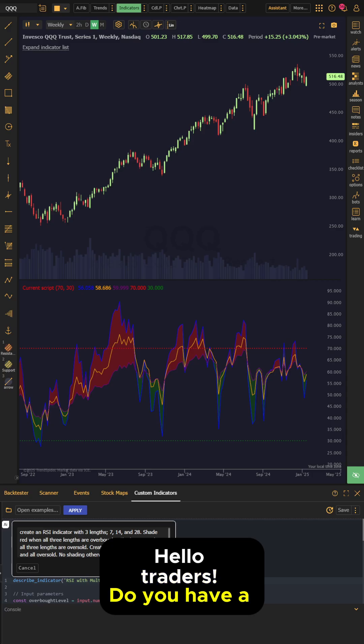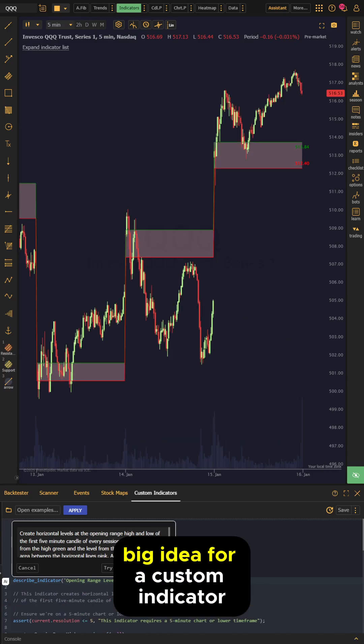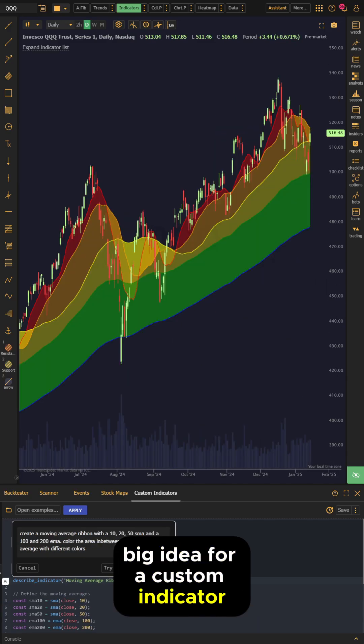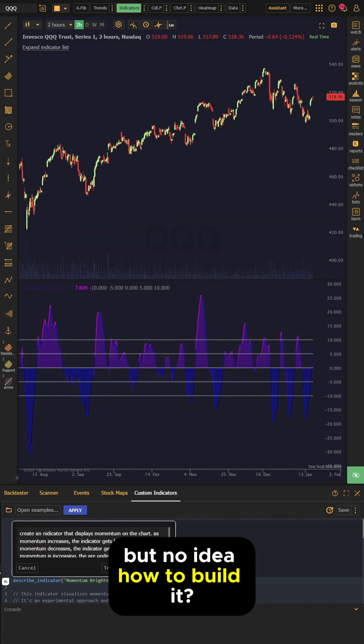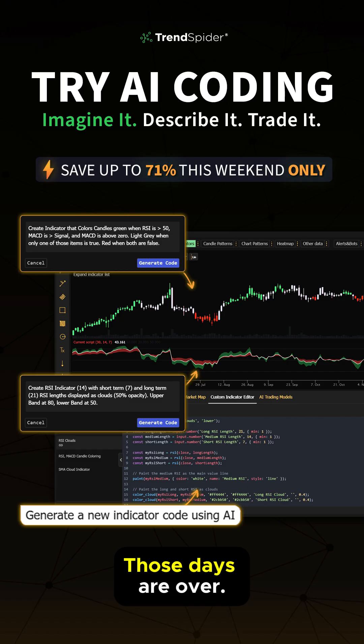Hello, traders. Do you have a big idea for a custom indicator, but no idea how to build it? Well, those days are over.